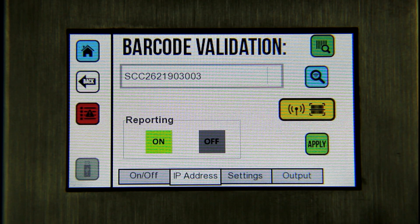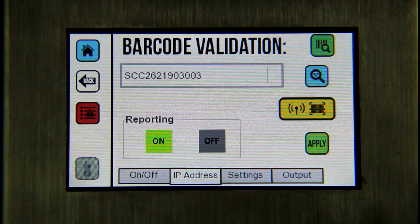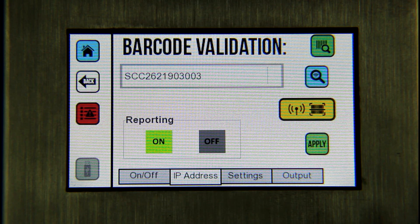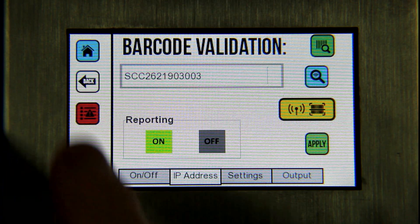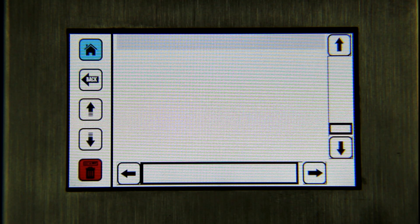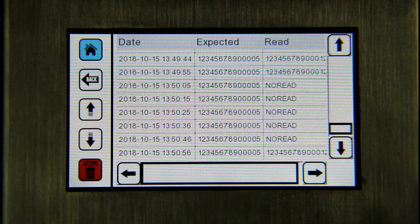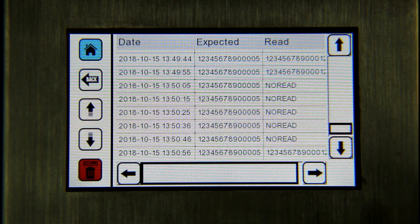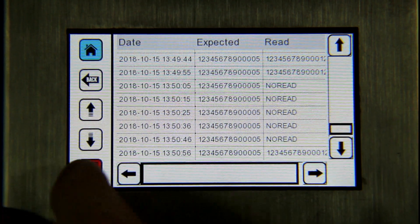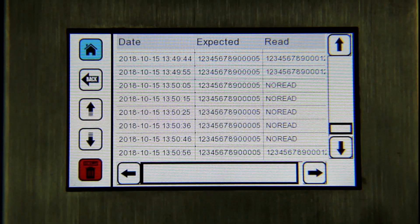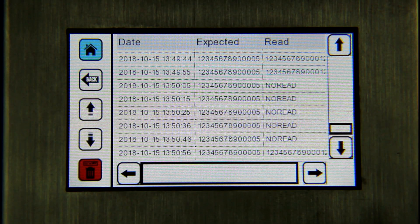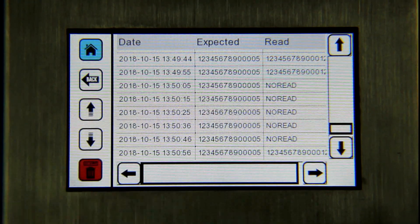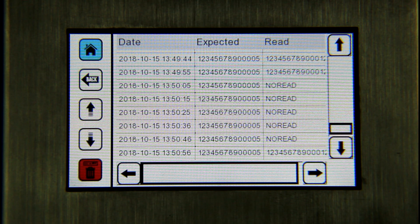To gather data, go to the IP address tab and press the green on button for reporting. Press the apply button to confirm. An error log records no reads and bad reads on the co-pilot controller. To view, click the red log button on the controller sidebar. Use the scroll buttons to scroll up and down the error log. The latest error is on the bottom. The red trashcan button on the sidebar will clear the error log.